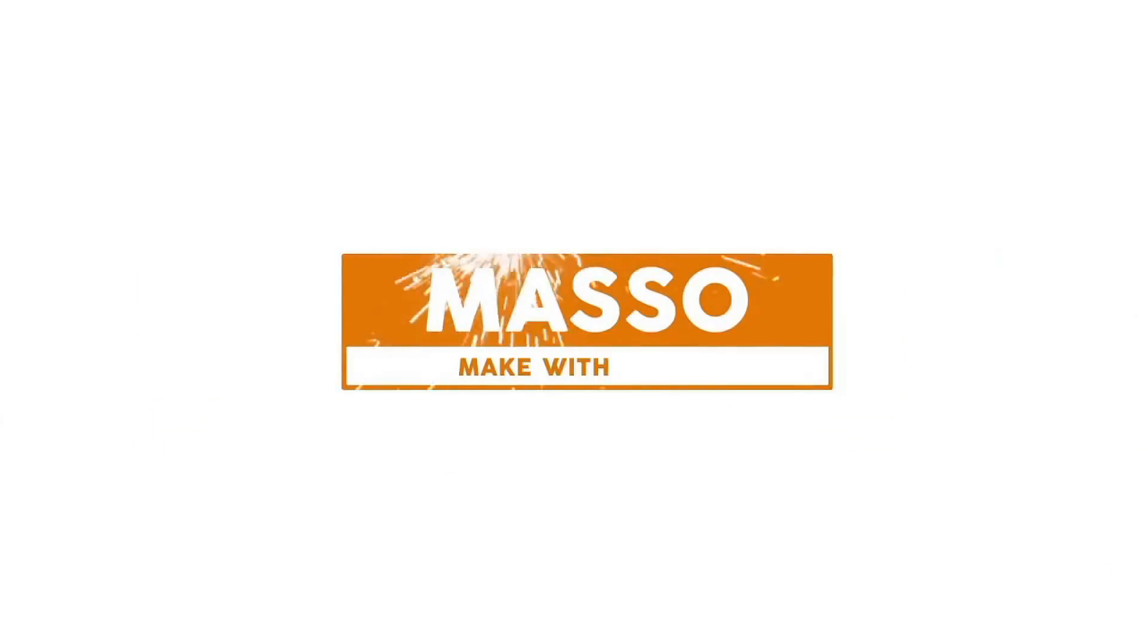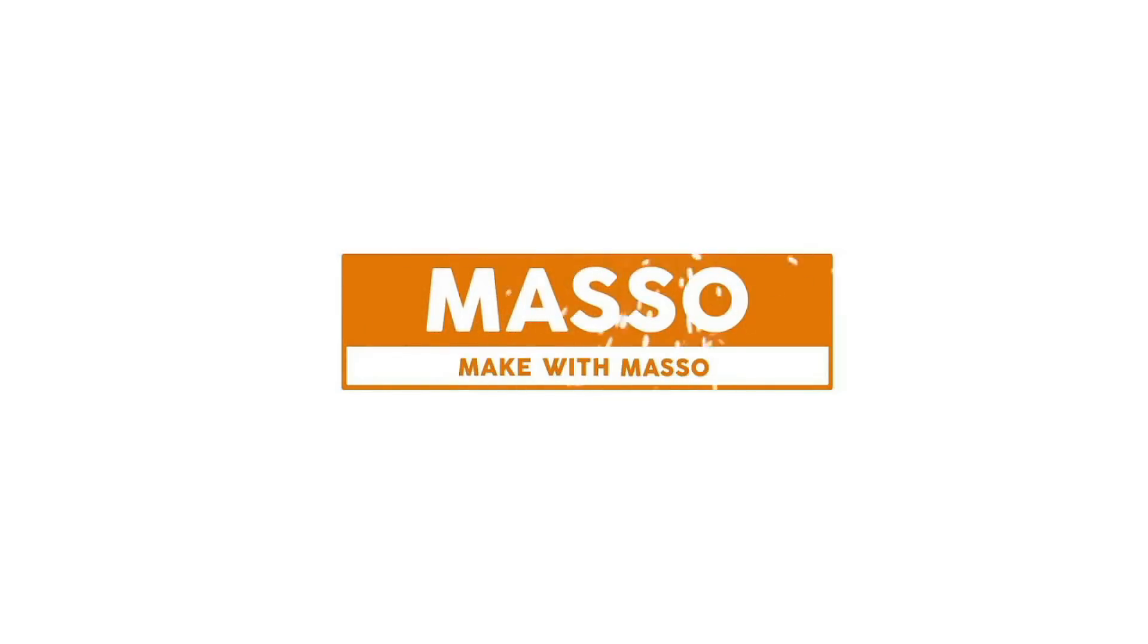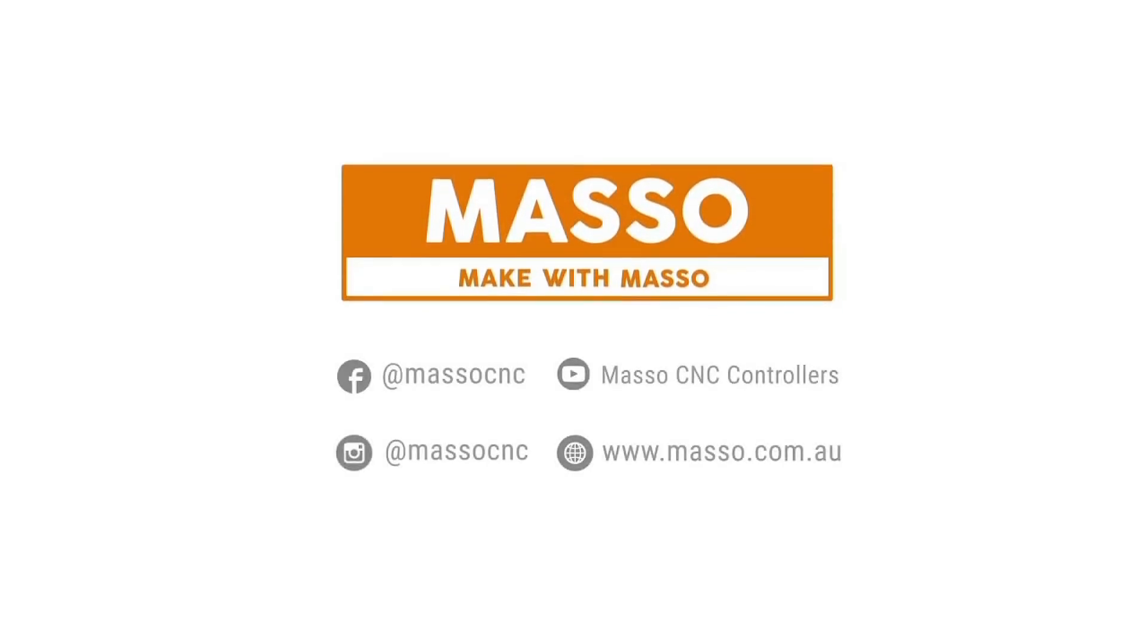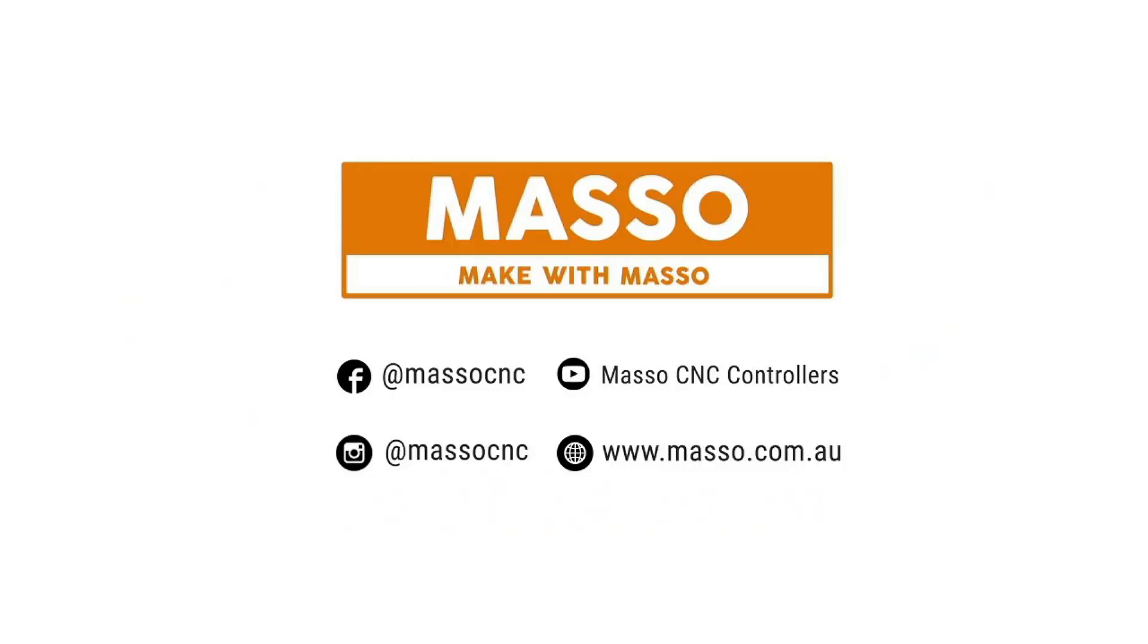This video is sponsored by Masso, makers of the Masso CNC controller, a hardware and software package to run your machine with no PC required.